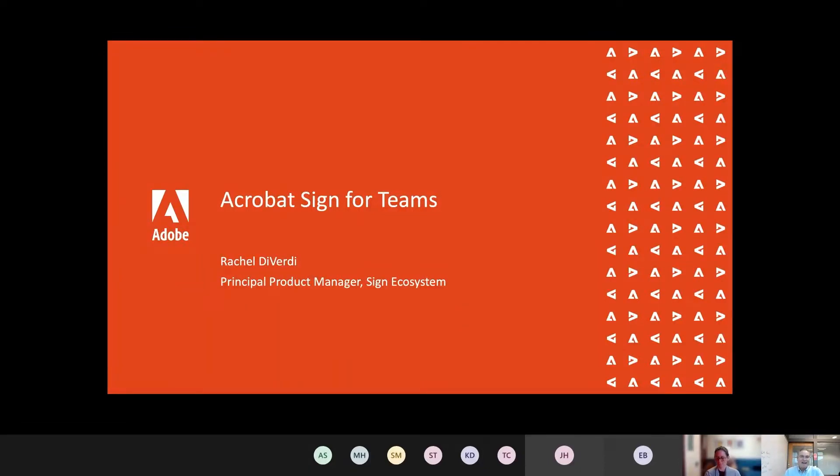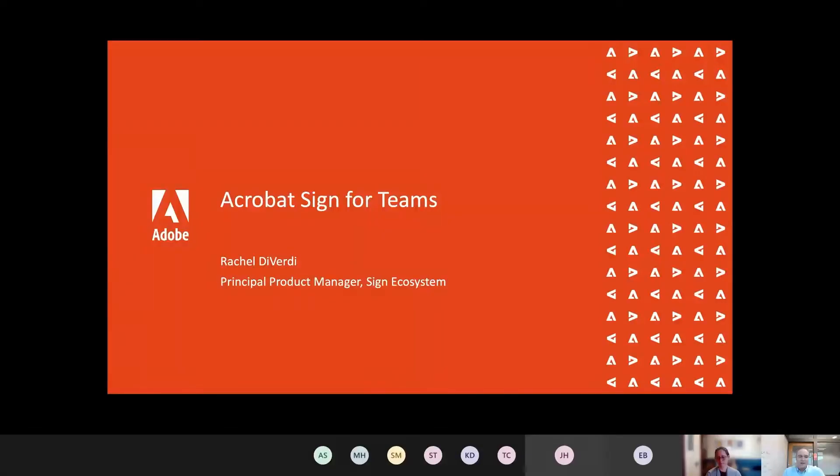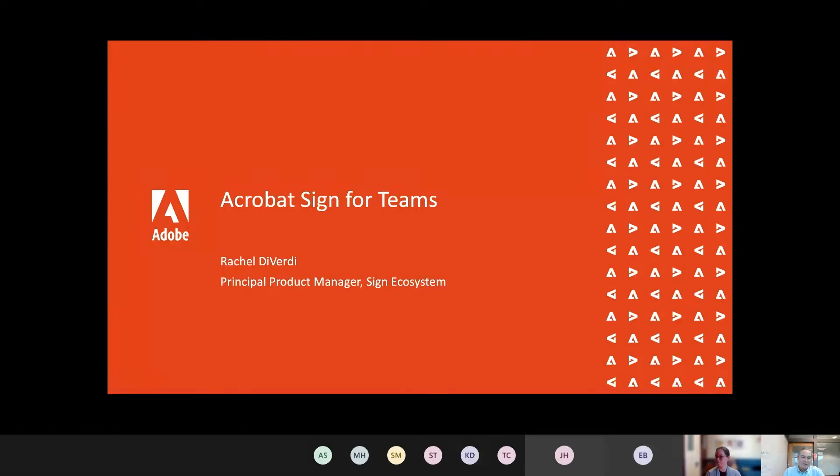And I know of companies in the financial service industry and even government agencies who've looked at taking these processes out of email and bringing them into Teams for better security. So I'm really excited that we've got this great integration of Acrobat Sign and Microsoft Teams. Please take it away, Rachel.